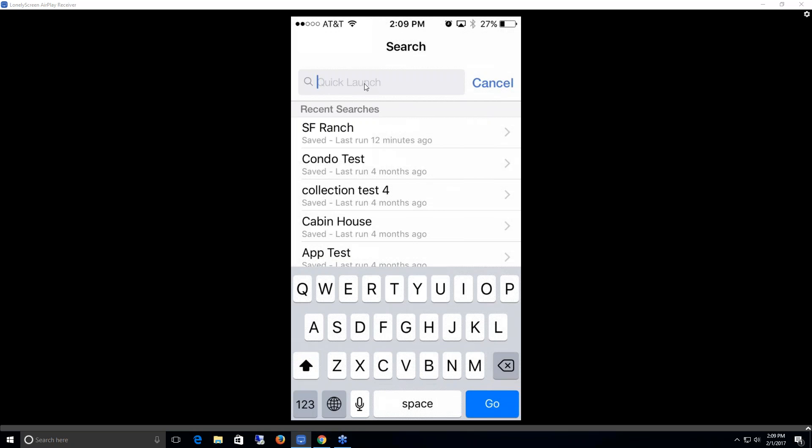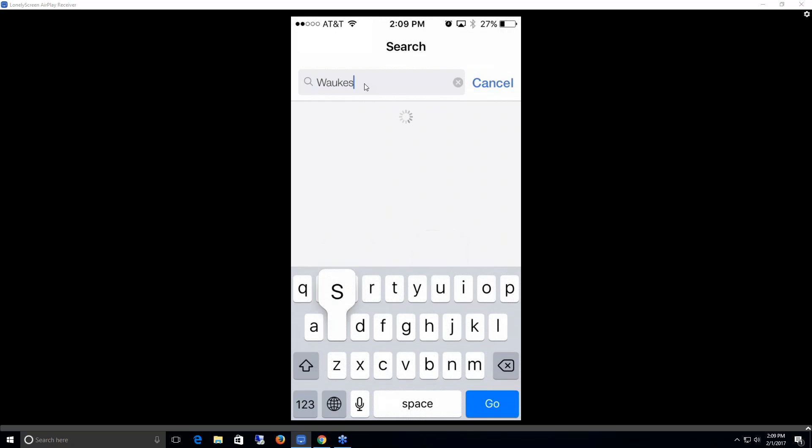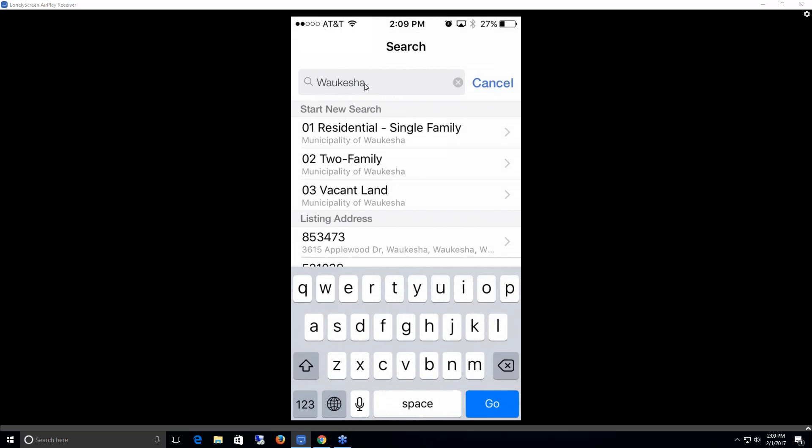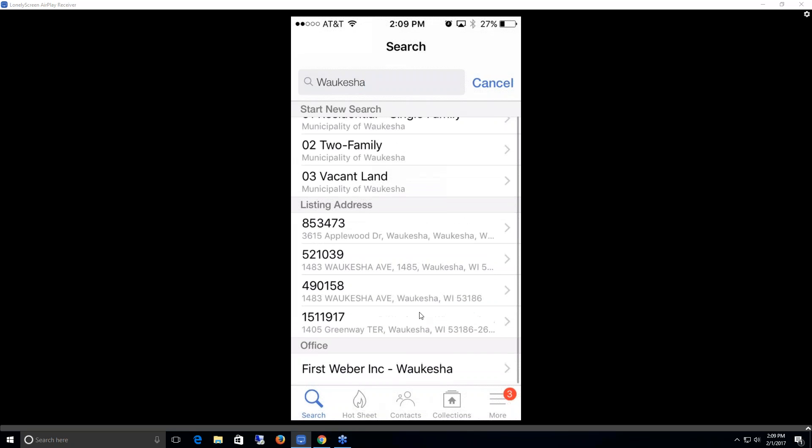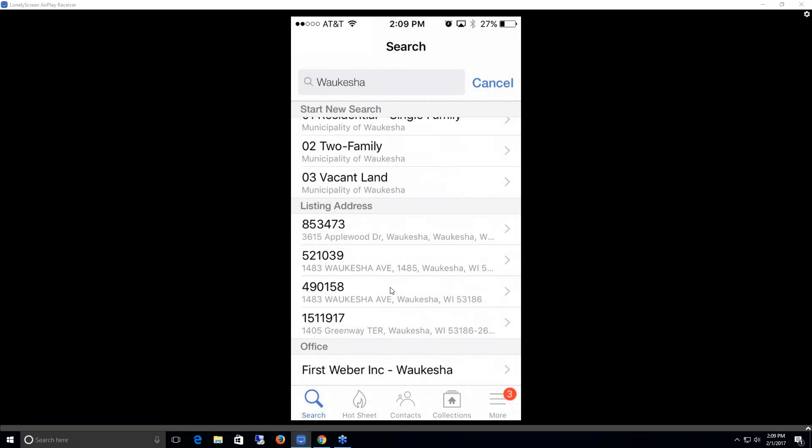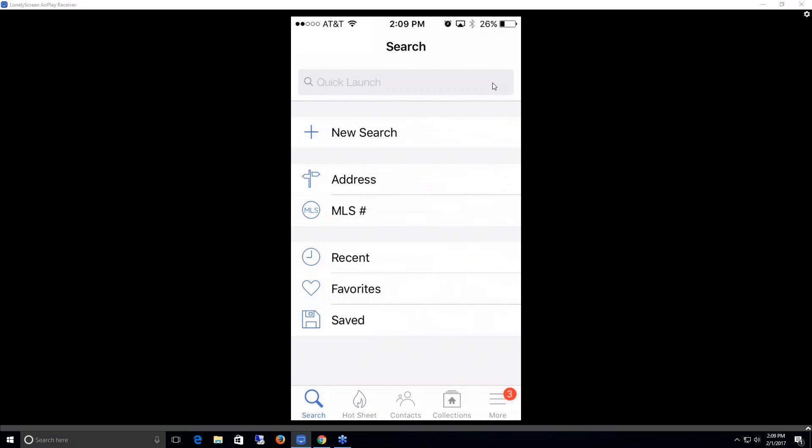If I were to search within Waukesha, this would then pull up some different property types I could search within Waukesha, as well as some addresses that fall within Waukesha. If I were to narrow down this criteria it would give me some more results. I could do a brand new full search from scratch, a search via address or MLS number if I knew it, see my recent searches, my favorites, and any saved searches I might have. I'm going to go ahead and go with the new search.